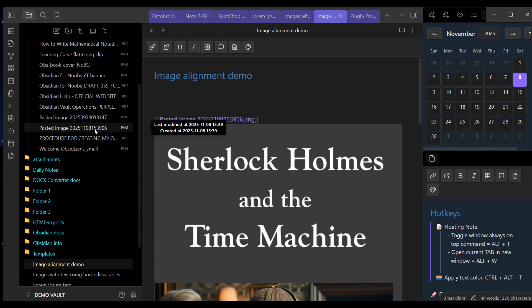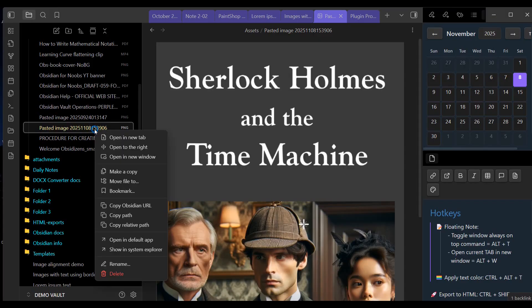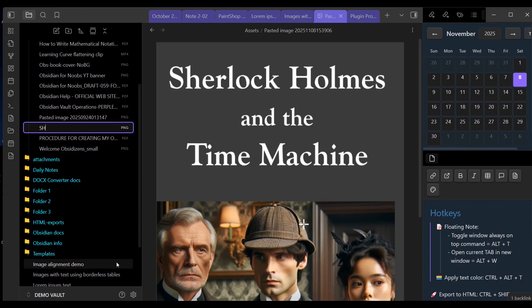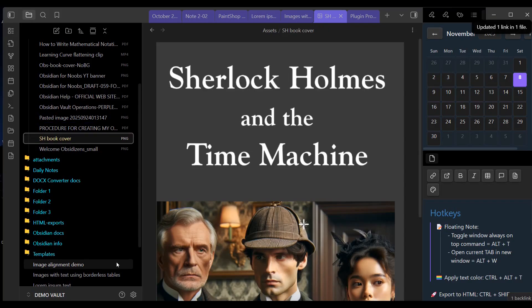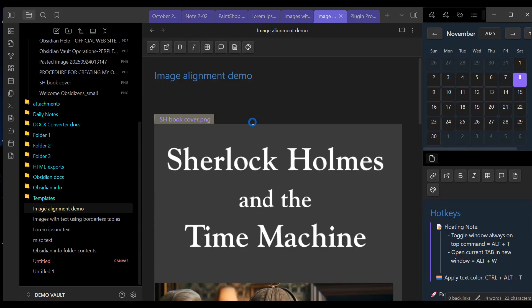The first thing I'm going to do is give this a more meaningful name. So I'm going to rename it SH book cover for Sherlock Holmes book cover. And you can see that Obsidian has changed the name now in the actual note.